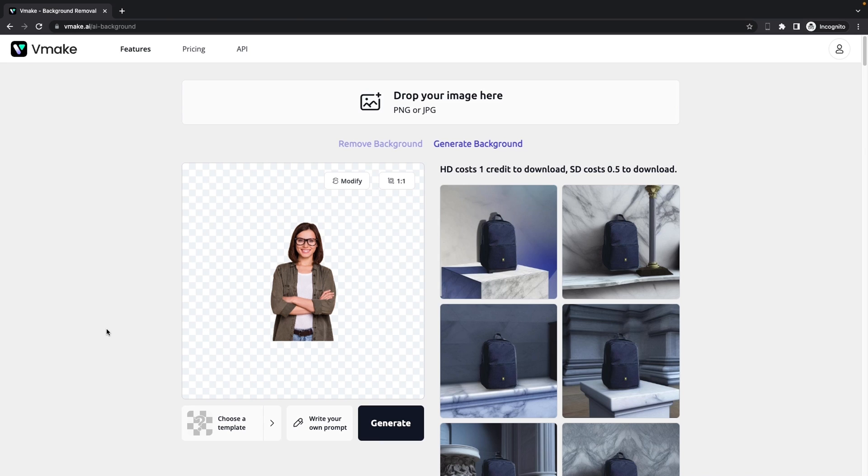Okay, then we have two options here. Option one, choose a template. And the second option is write your own prompt. So let's start with choosing a template here.